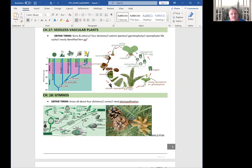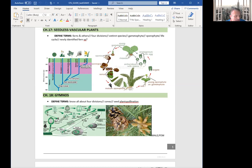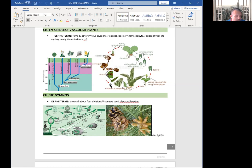Okay, so conifers is one of the biggest group here, which is probably the biggest in gymnosperms. Coniferophyta, nearly all are evergreen plants. We know them from their tallest plants like sequoias, all these trees again in this group.